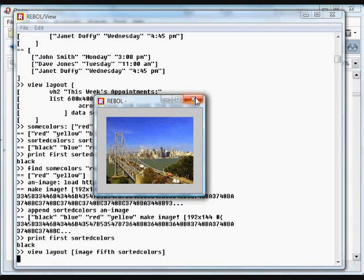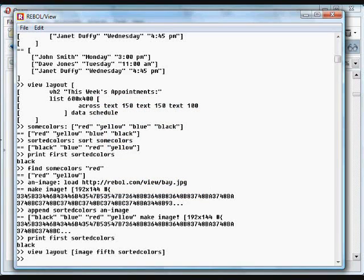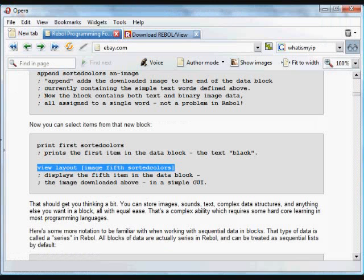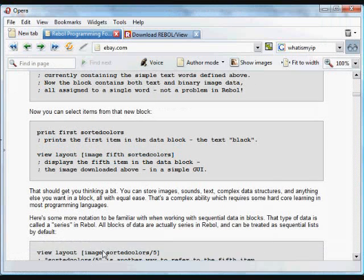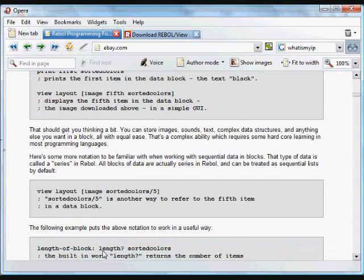So that block can store any type of data — that's extremely useful and a lot easier than in other languages. You can store images, sounds, text, other blocks which can contain complex data structures, entire databases of information — all in a single block just by enclosing it in brackets.